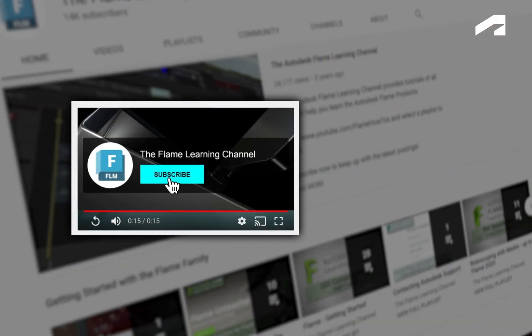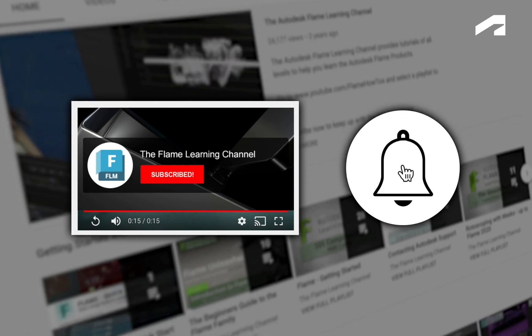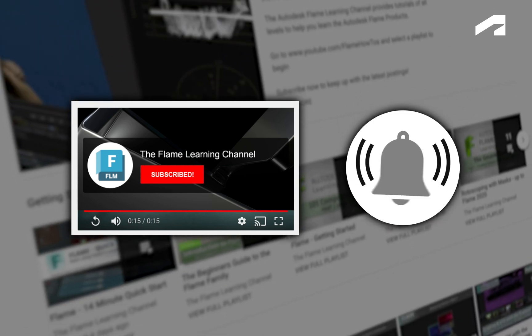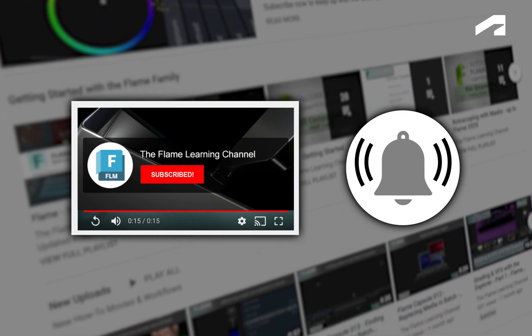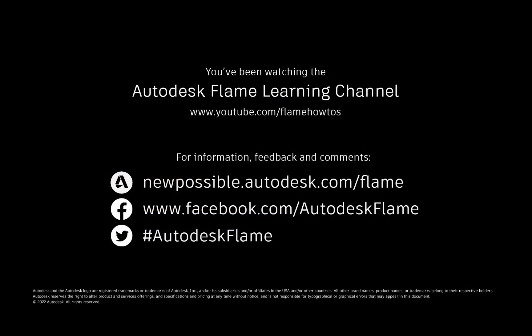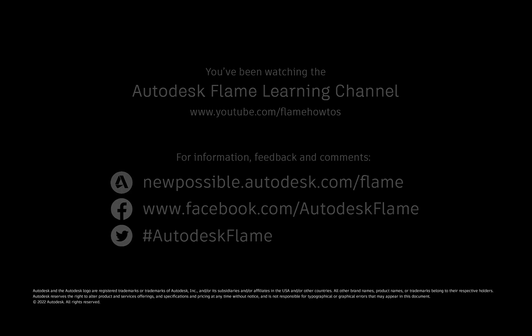Please subscribe to the Flame Learning Channel and click the bell to be notified for future videos. Comments, feedback and suggestions are always welcome and appreciated. And thanks for watching.